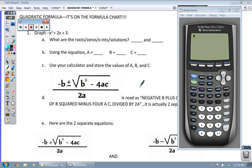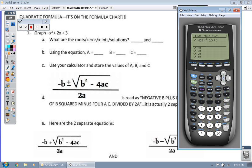I'm going to show you guys how to use the quadratic formula using the calculator here. The first thing I want you to do is graph the equation they give you: negative x squared plus 2x plus 3. We're going to put that in y equals and graph it.